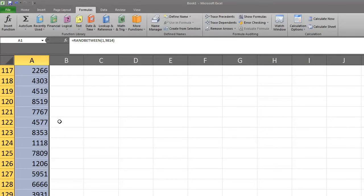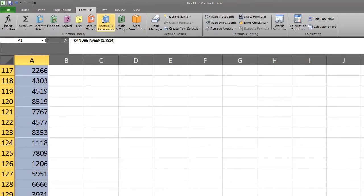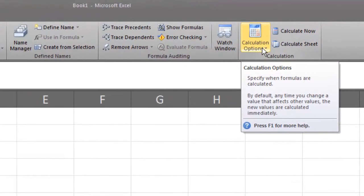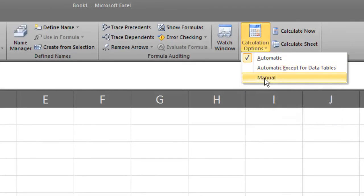Before sorting, we need to set the spreadsheet to manual calculations. To do this, select the formulas tab on the ribbon. On the right side, look for calculation options and click the down arrow. Then select manual.